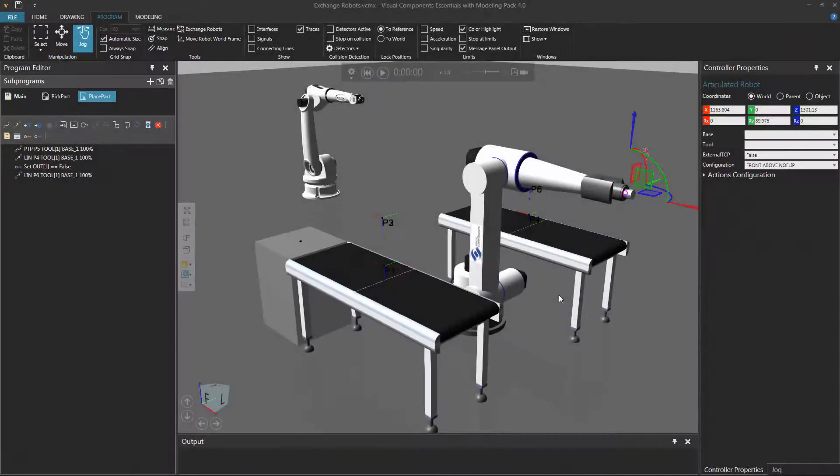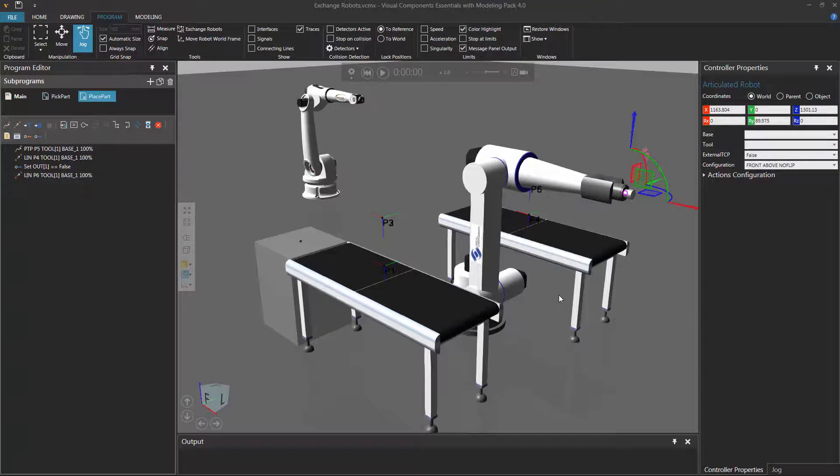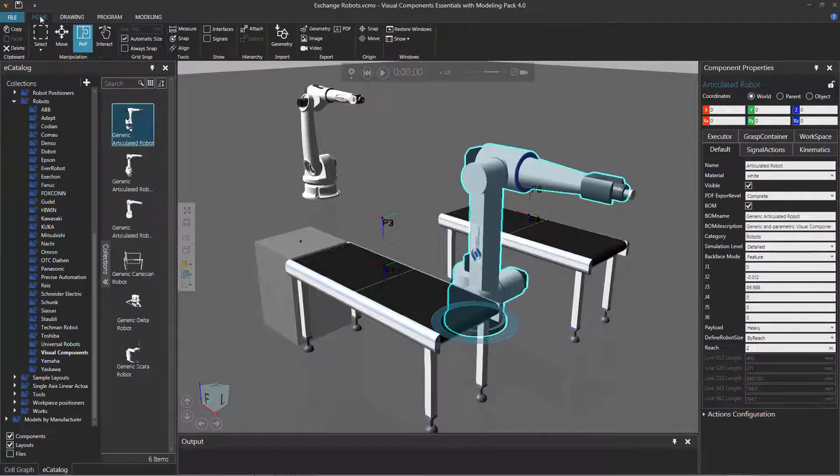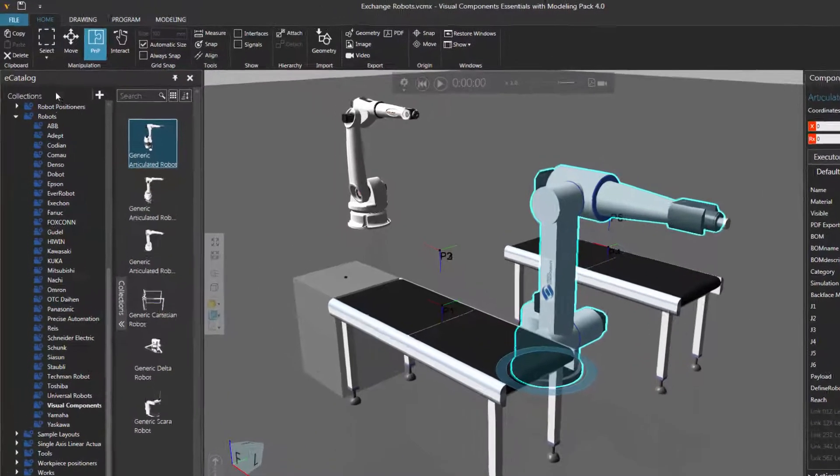Now what I just showed you might be all fun and easy, but what happens when you want to exchange different types of robots from other manufacturers? Well, I'll show you how that works now. Sometimes it's easy, sometimes you have to do additional steps. So what I'll do is I'll go back to the home tab, and let's find a different robot.